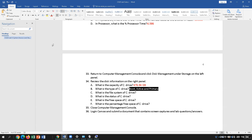On MBR you can only do four partitions. On GPT you can have up to 192. You can only have one boot OS at a time — you can't boot two OSs at once. On the actual drive, there's a small section created for boot, and it puts the boot files in that drive so it will boot the OS.